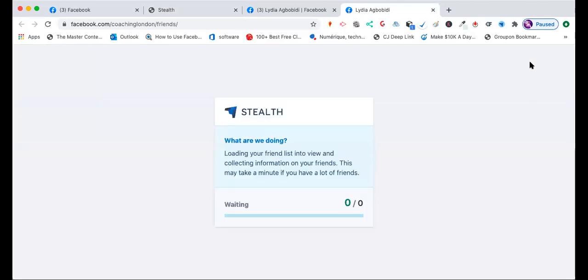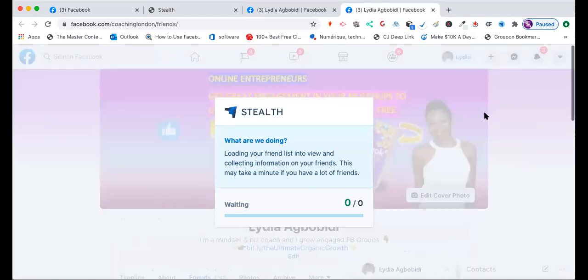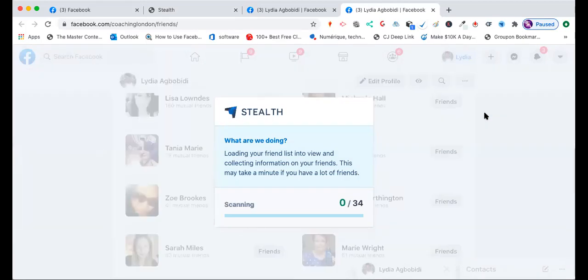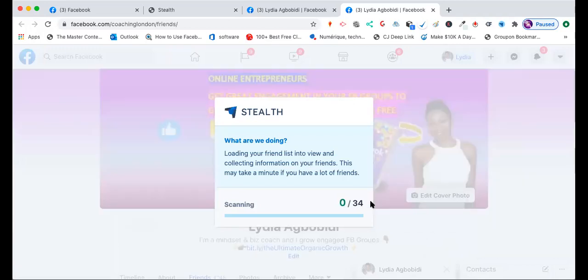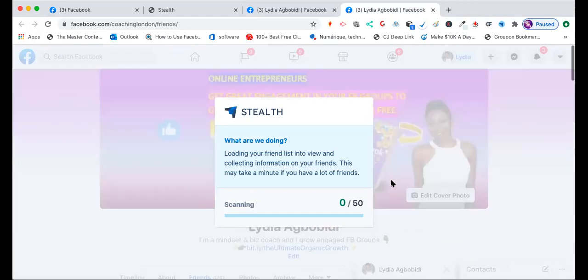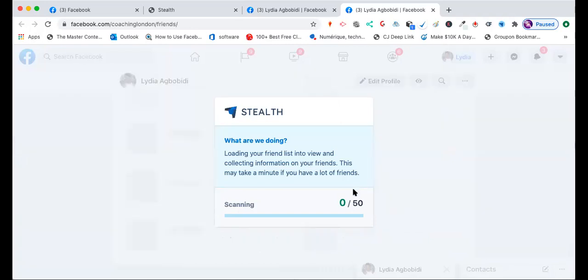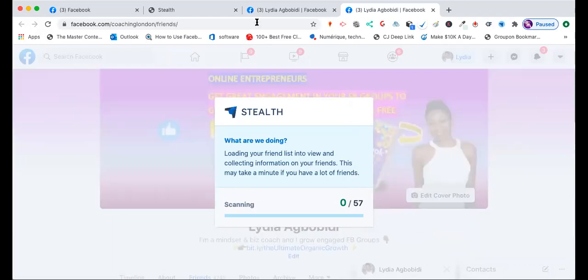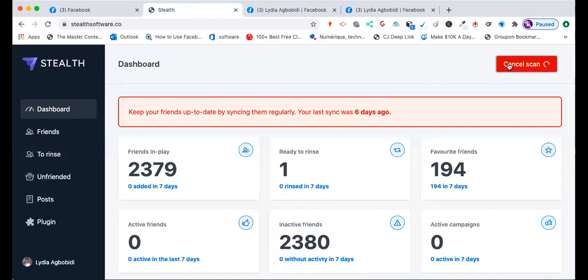When you scan your friends, another window opens — that's your Facebook personal page. It opens onto your friends page and starts scanning. You can see it going: 34 friends scanned, then 50, then 57. I'll stop here because I don't actually want to do that now — I have a few thousand friends, so it does the whole scanning and then starts registering your friends.